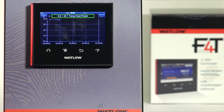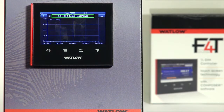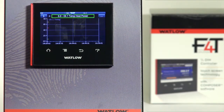So that completes how to set up trending in the F4T. For more information, please check out our website at www.watlow.com/F4T.